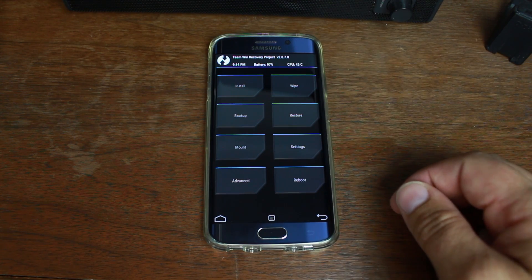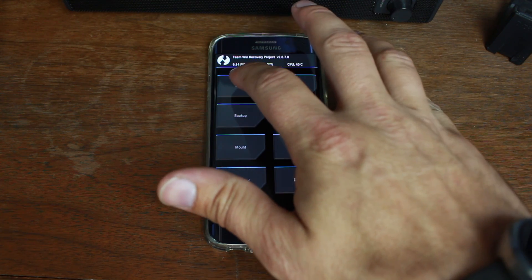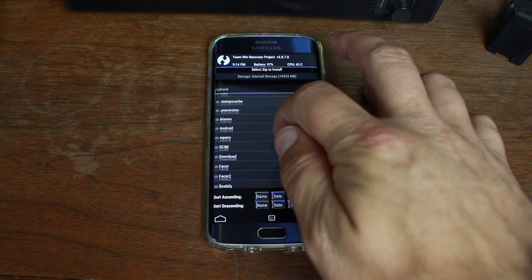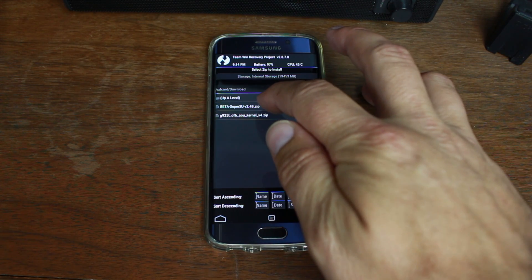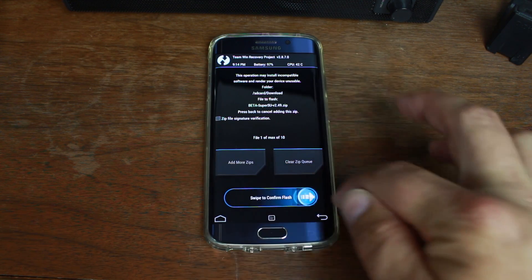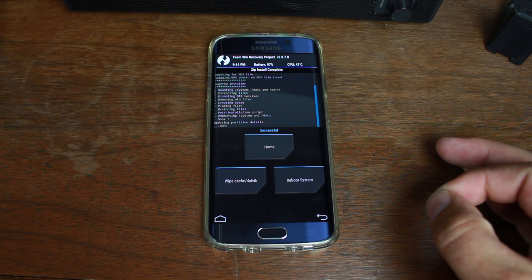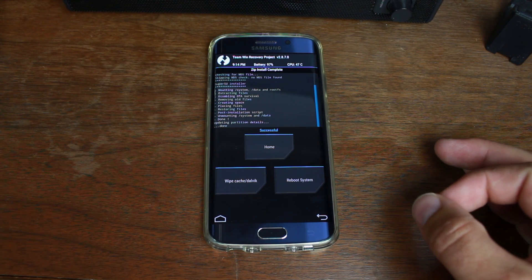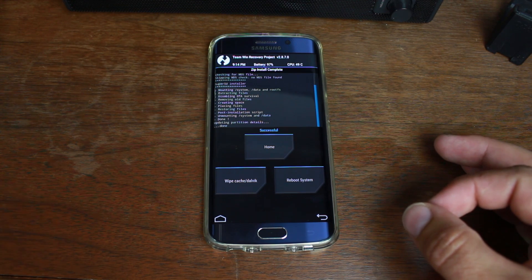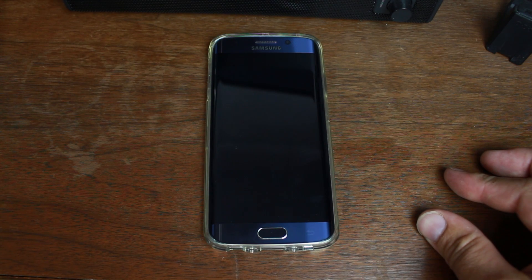Now from TWRP recovery we're going to get root access. Hit Install, scroll to Downloads, and right there is the SuperSU file. Select it and swipe across to confirm the flash. This is going to give us root access. Also important — if you did not flash that custom kernel, you cannot even root the device. Even if you have TWRP recovery installed, it won't let you. It's that critical. Once done, hit Reboot System Now.